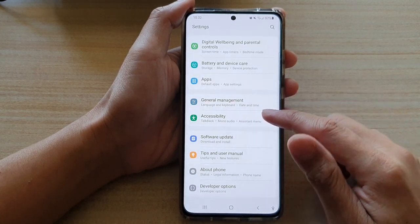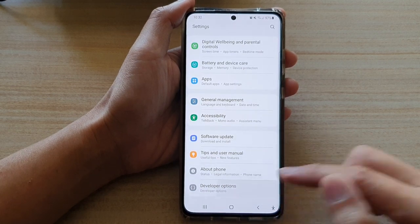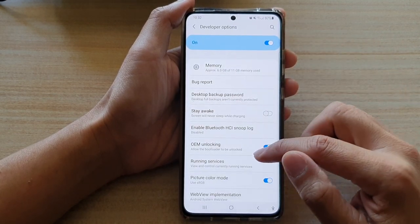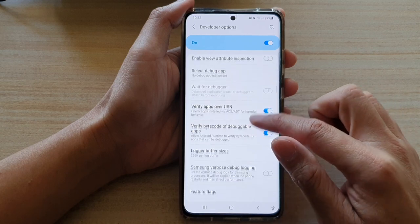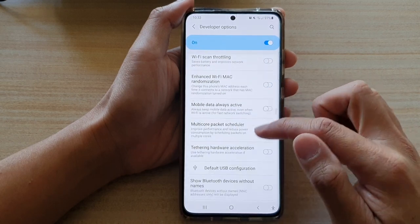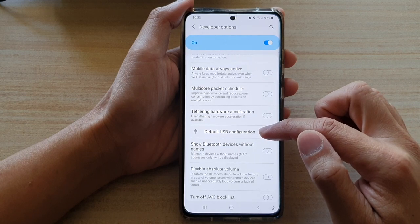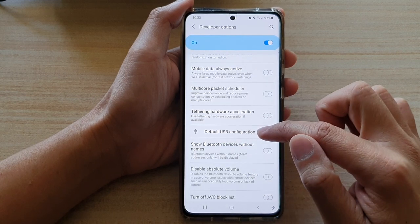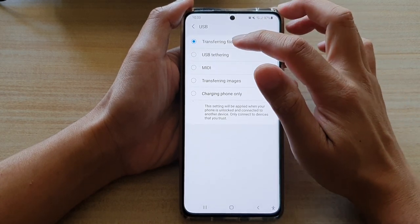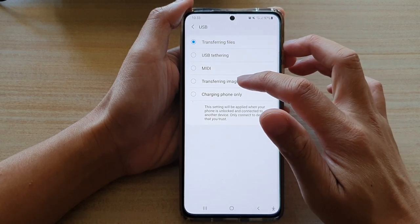Next, tap on Developer Options. In Developer Options, you want to go down to the networking section, and then tap on USB configuration or the default USB configuration. In here, choose transferring files or transferring images.